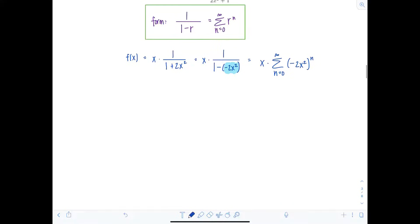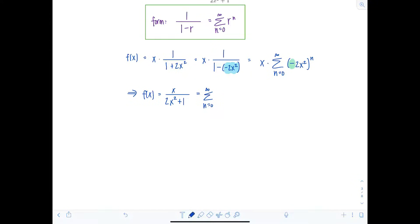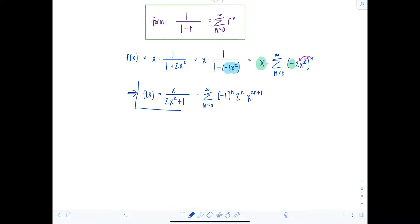So f of x, which was originally x over two x squared plus one, can be written as the sum from n equals zero to infinity. The negative is separated as negative one to the n; the n distributes to the two, giving two to the n, and to x squared, giving x to the 2n. Don't forget the x sitting outside, which combines to give x to the 2n plus one. So the completely simplified form is the sum from n equals zero to infinity of negative one to the n times two to the n times x to the 2n plus one.